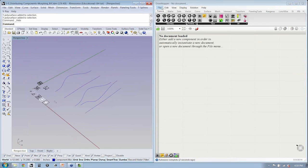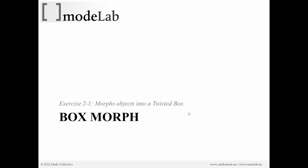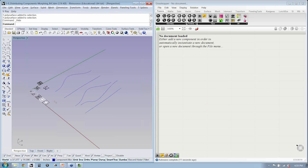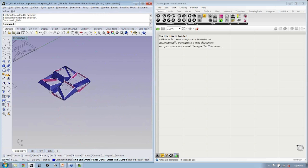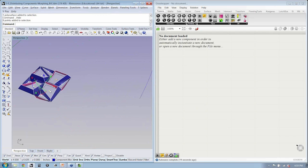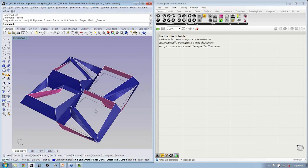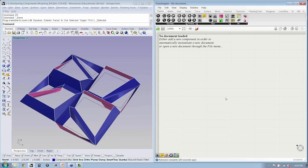So for the next file, let's go ahead and open up the next file, which is going to be box morphing. Now with the box morph, the idea is that we're going to still have this component, right? We're going to still use the bounding box.